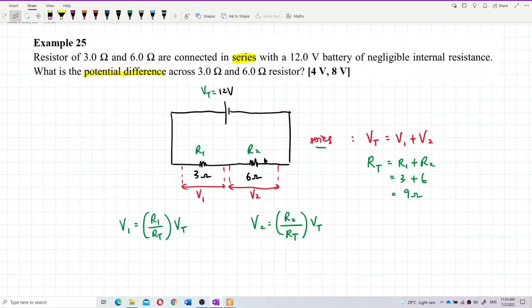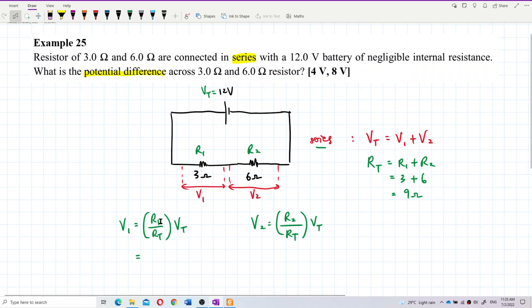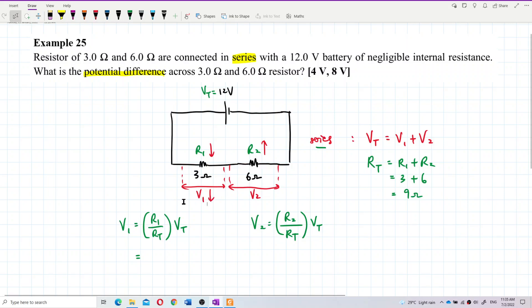So the voltage is divided according to the resistance. R1 is the smaller resistance and R2 is the bigger resistance, so I predict that V1 will be smaller and V2 will be bigger. Smaller resistance takes up smaller voltage; bigger resistance takes up bigger voltage.